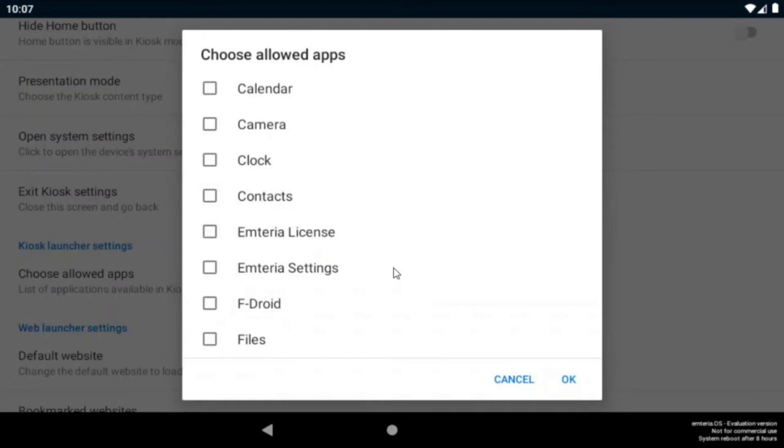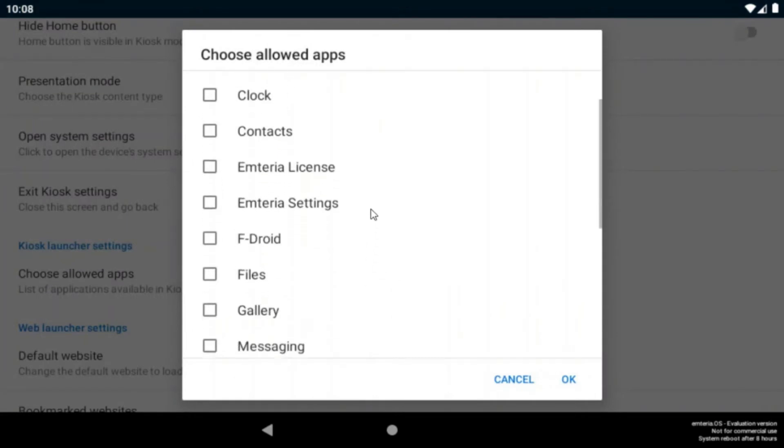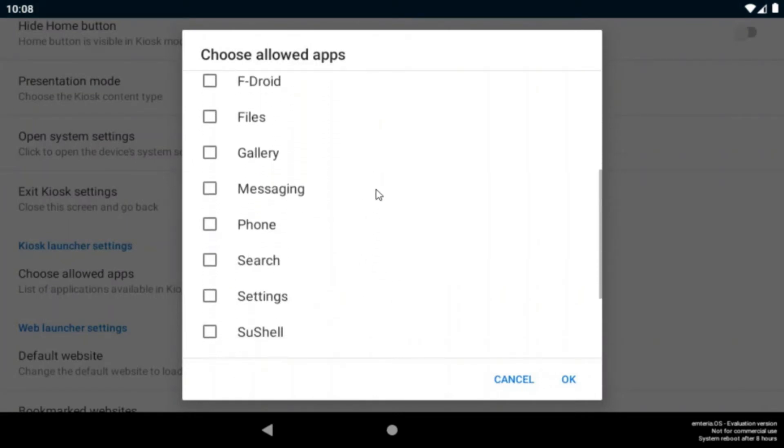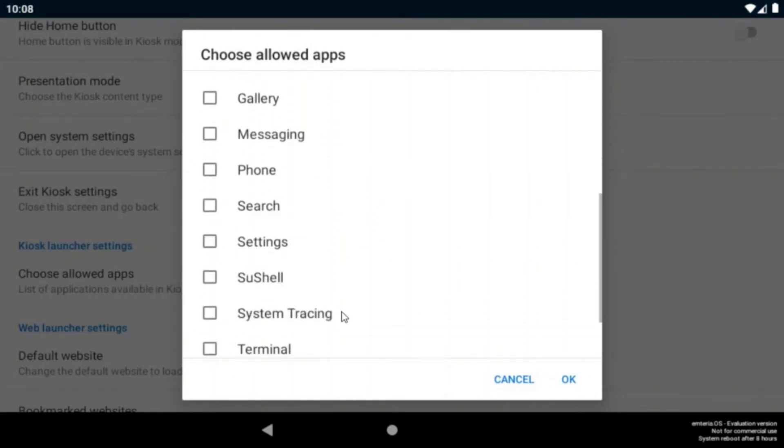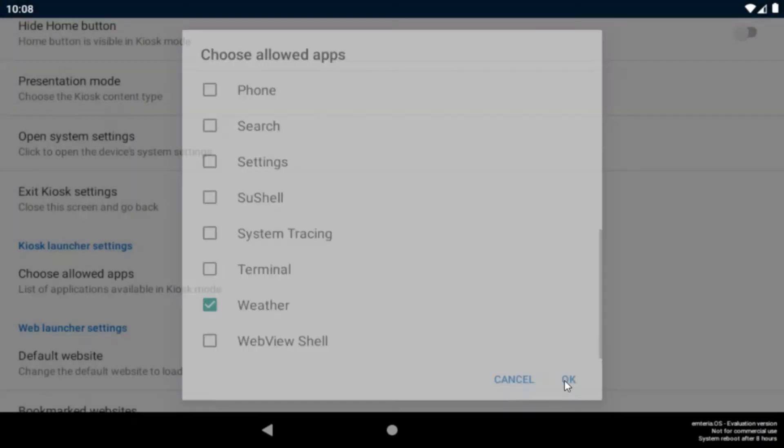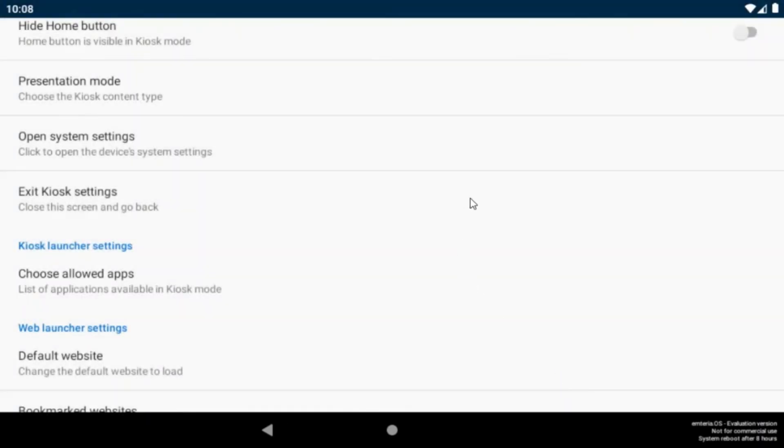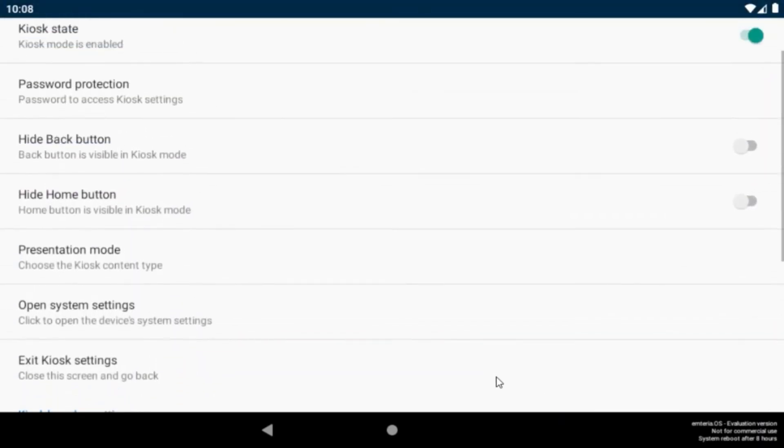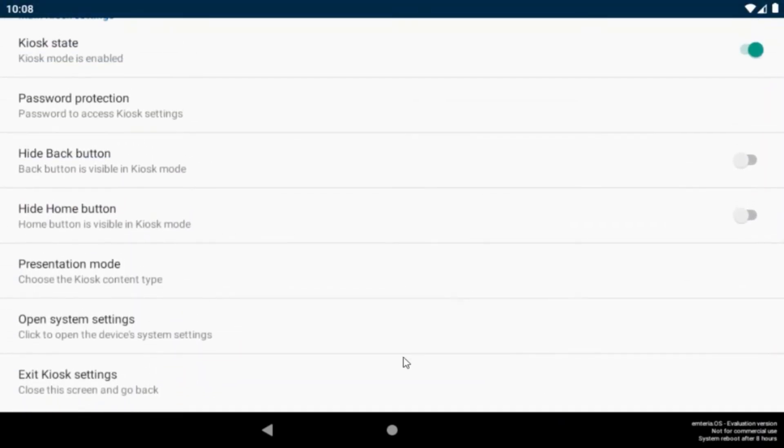I downloaded an example app for our weather station and now I will select it here and it will be shown in the kiosk launcher.